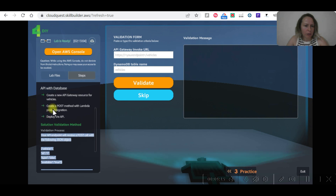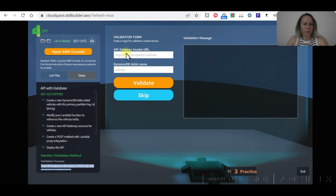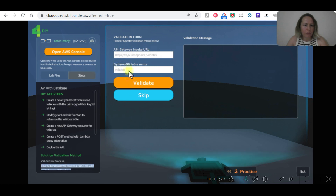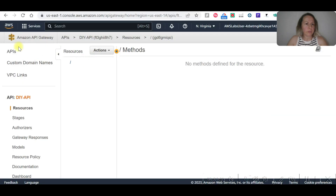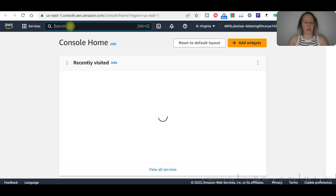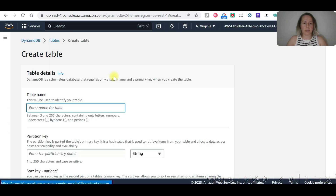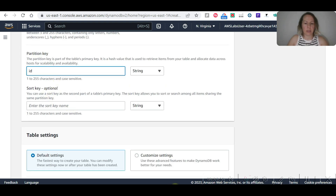I'll copy the validation steps so I can remember what I need to do. I need the invoke URL from API Gateway and the DynamoDB vehicles table. Let's start with the DynamoDB table. I'm going to open it in another page. Let's go to DynamoDB and create a table called 'vehicles' with partition key 'id'. Let's double-check — it's 'vehicle' without an 's'.